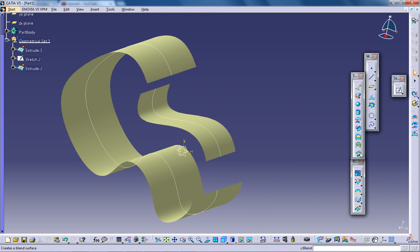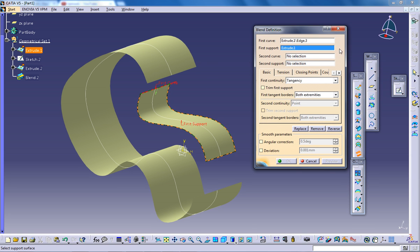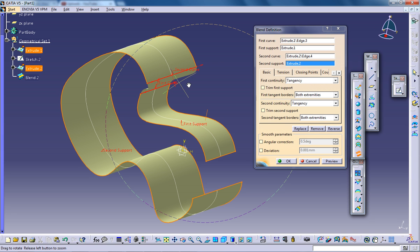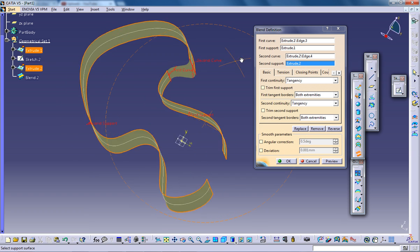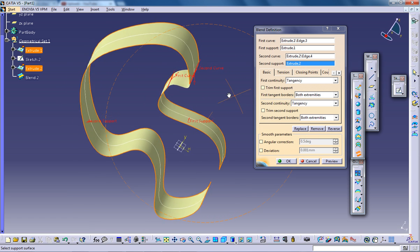I'm going to give a blend of this is my first curve, first support, second curve and second support. Here comes our next blend.